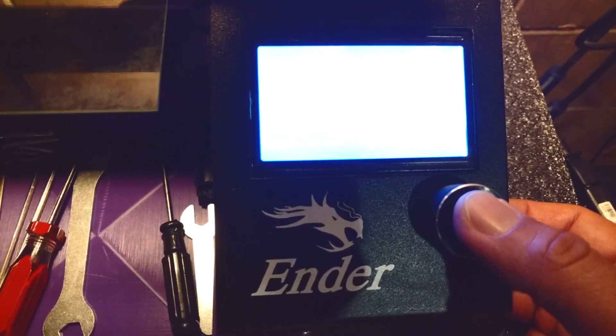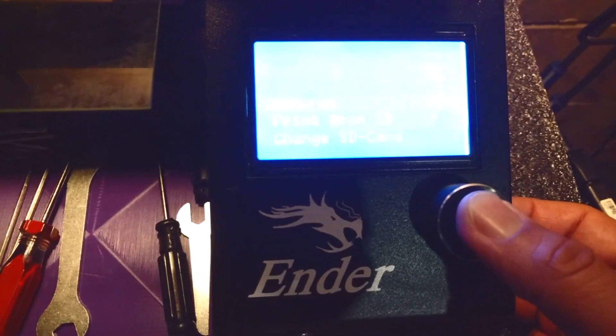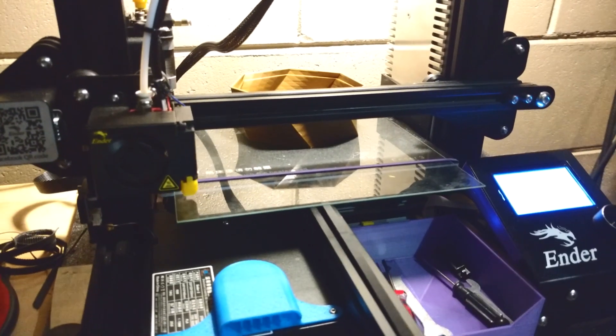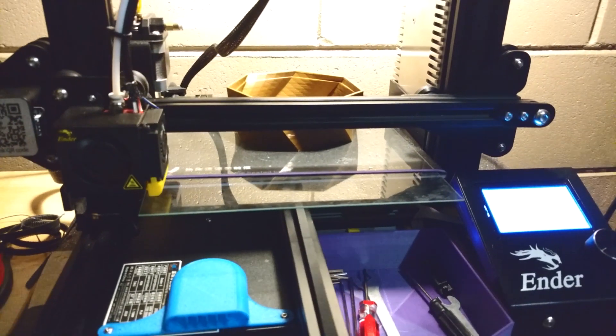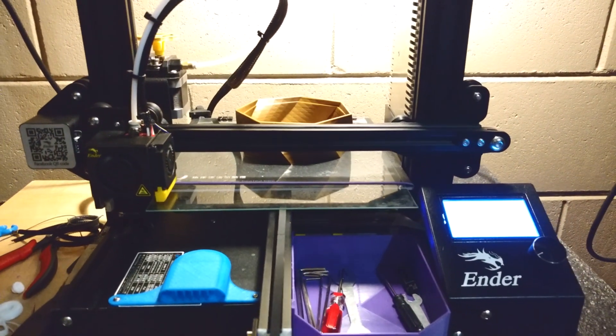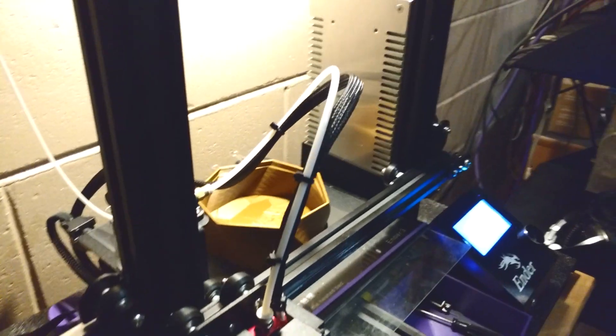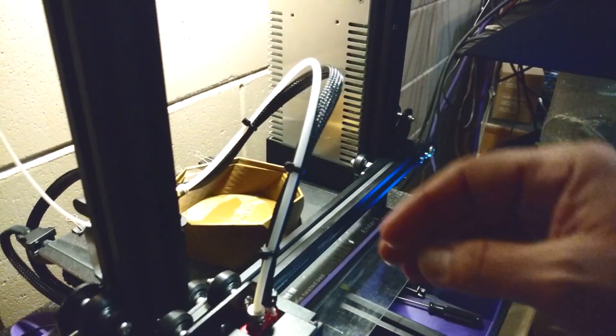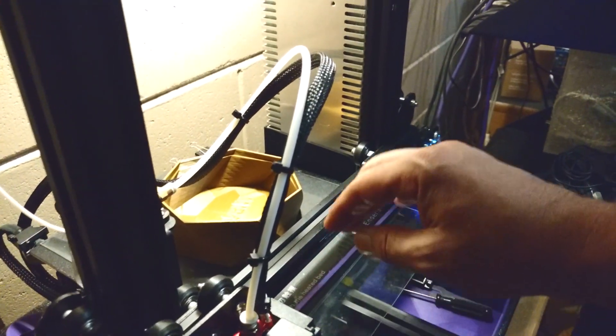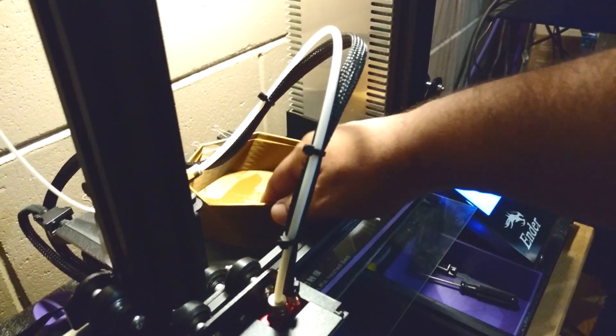Okay, Ender owners, are you guys tired of watching your prints slowly slip to the back of the machine upon completion, only to have to stick your hands through wires, tubes, and metal extrusions just to get to your print?